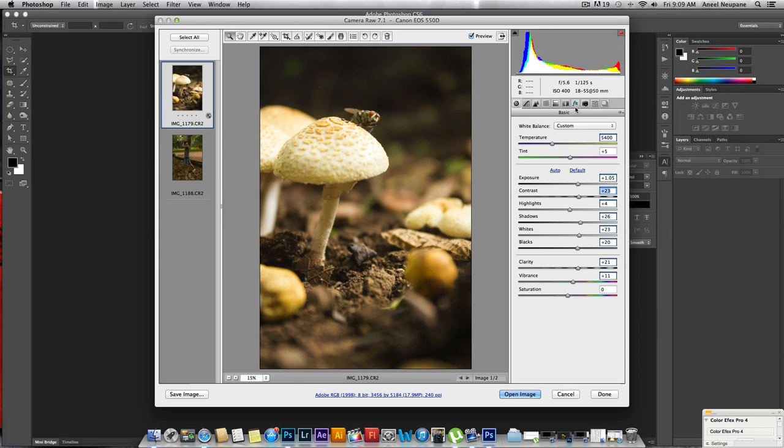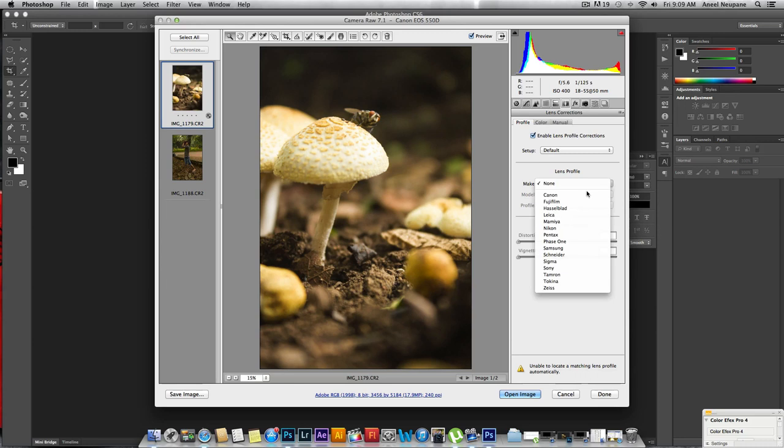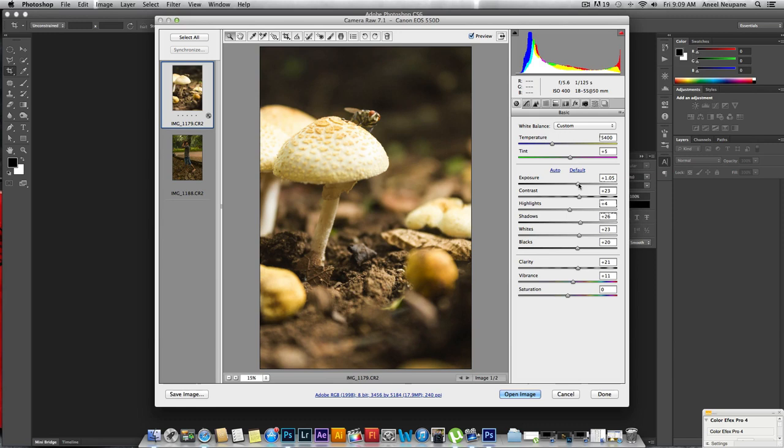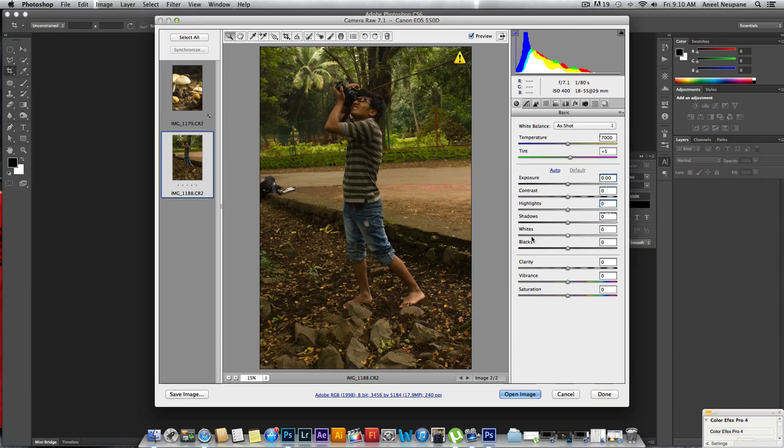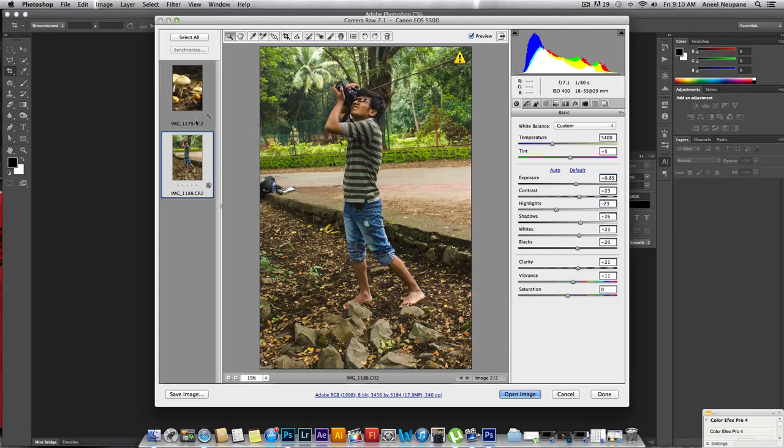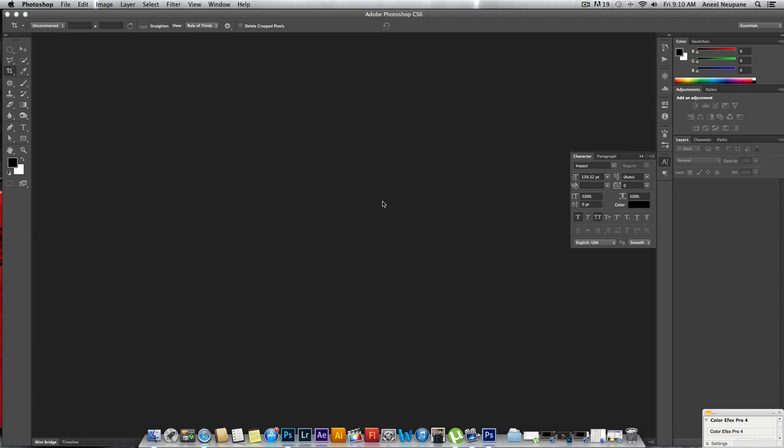Now I'm going to go to lens corrections, enable lens profile - Canon, that's my lens - and remove chromatic aberration. I'm done with this image. For the next one, I could go through all the settings again manually, but I don't have to. Just go to the image you processed, select all and synchronize. These images are now synchronized. Select all and open images.